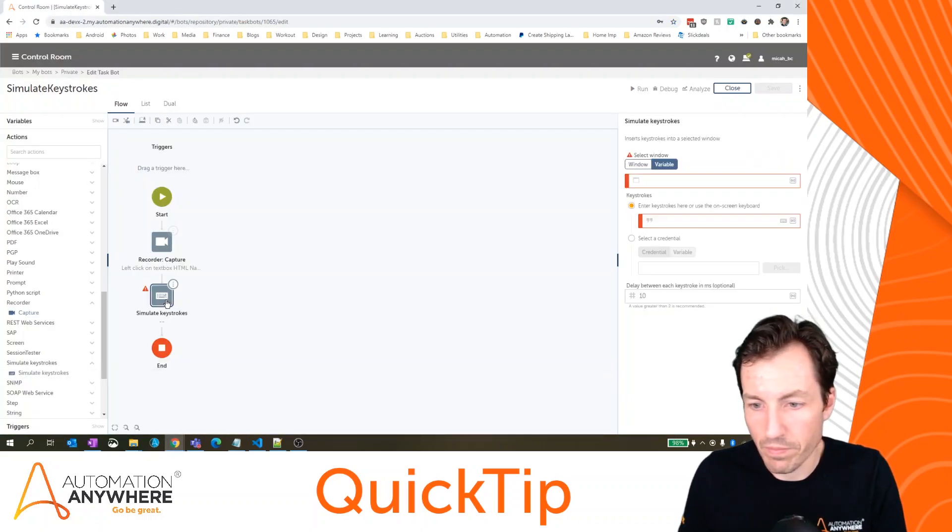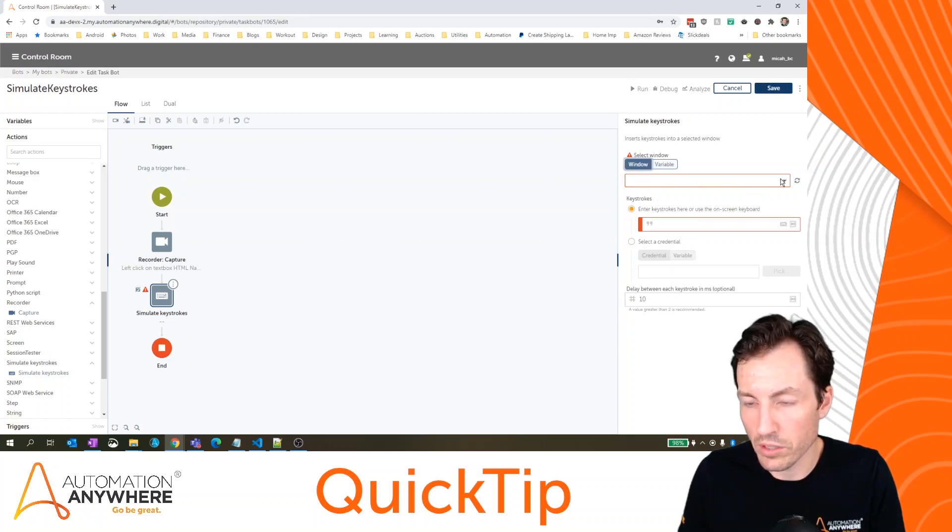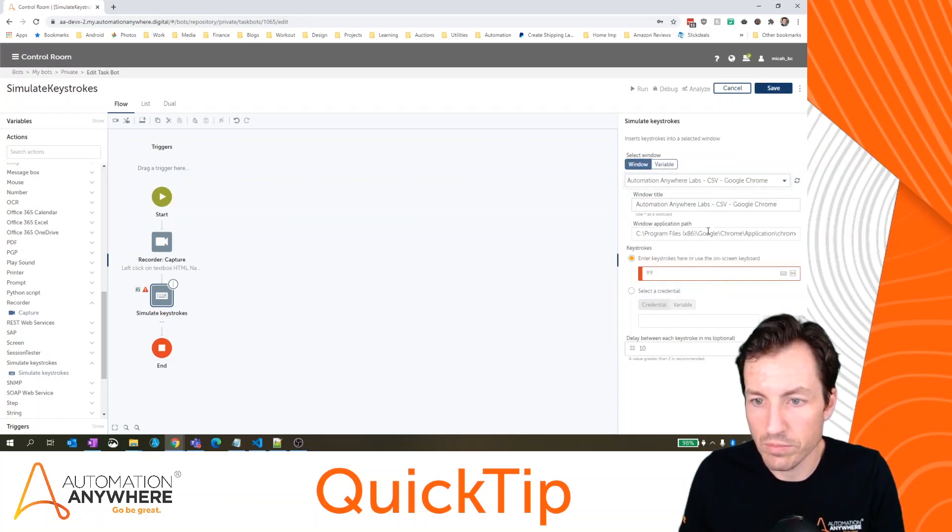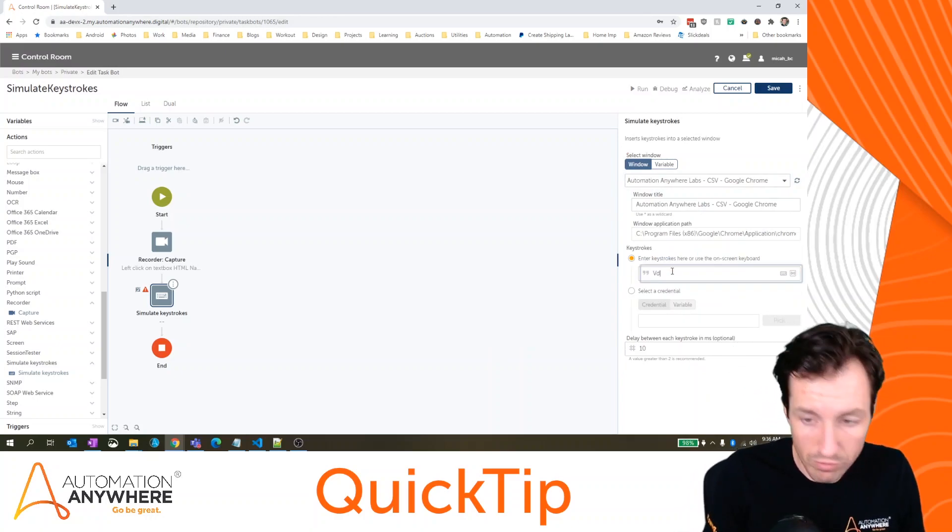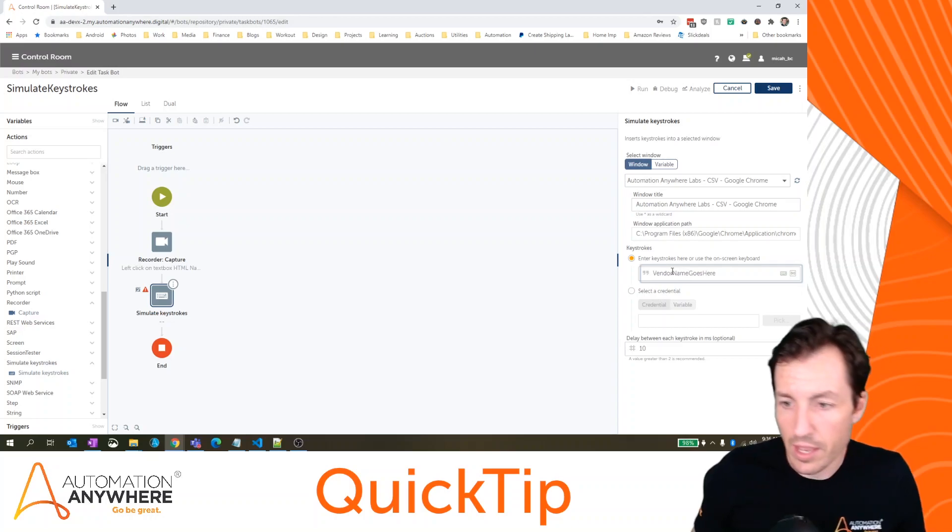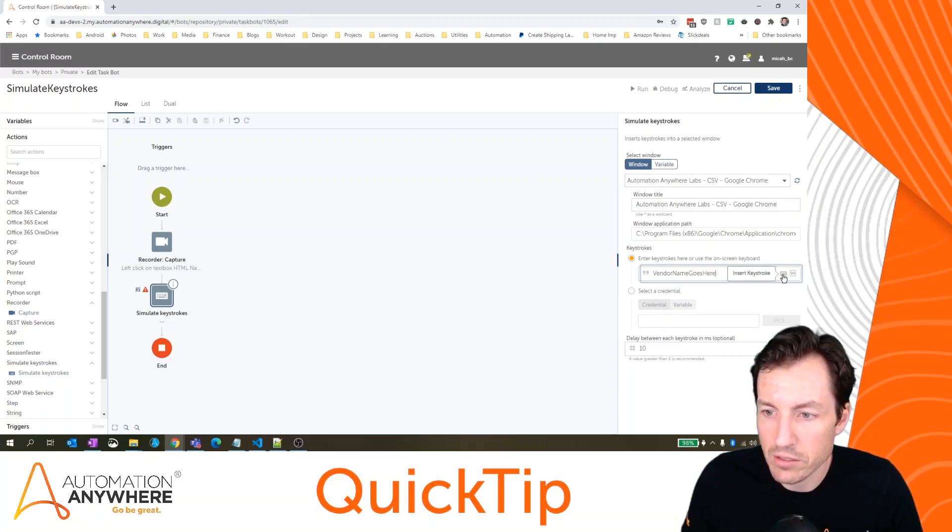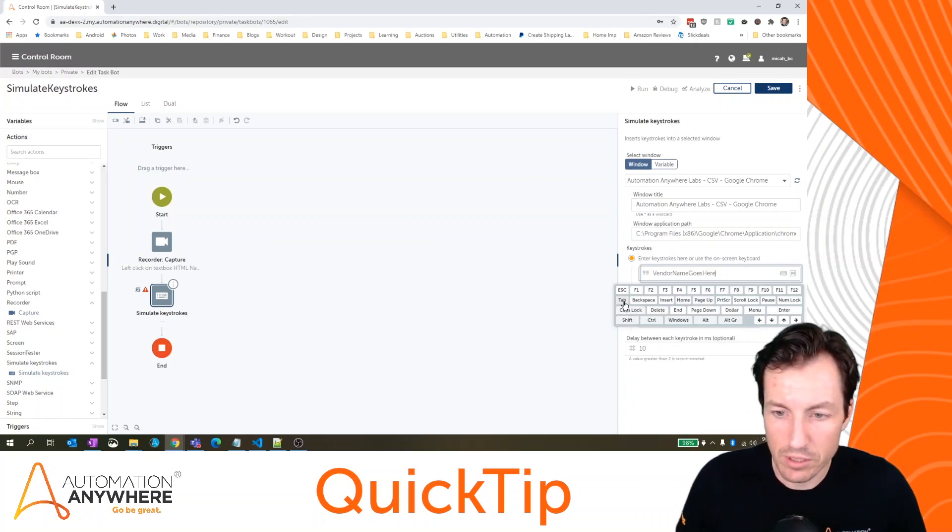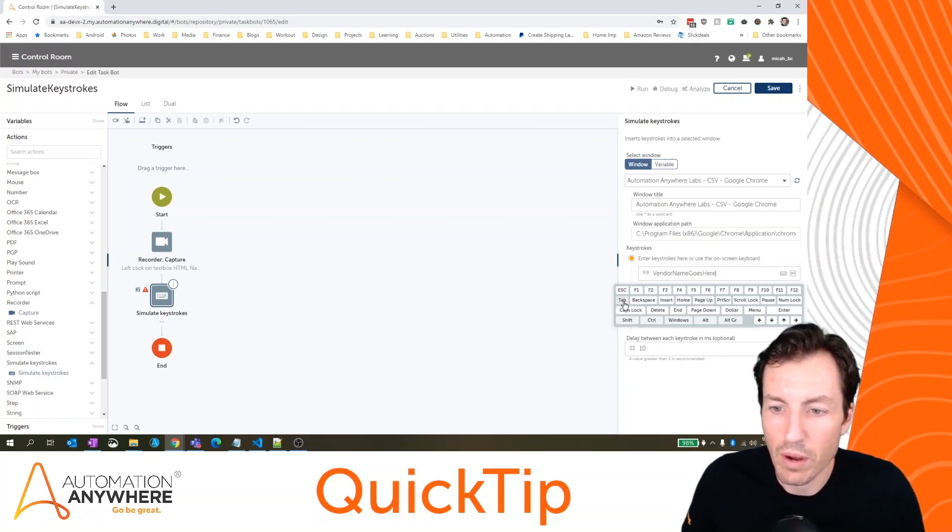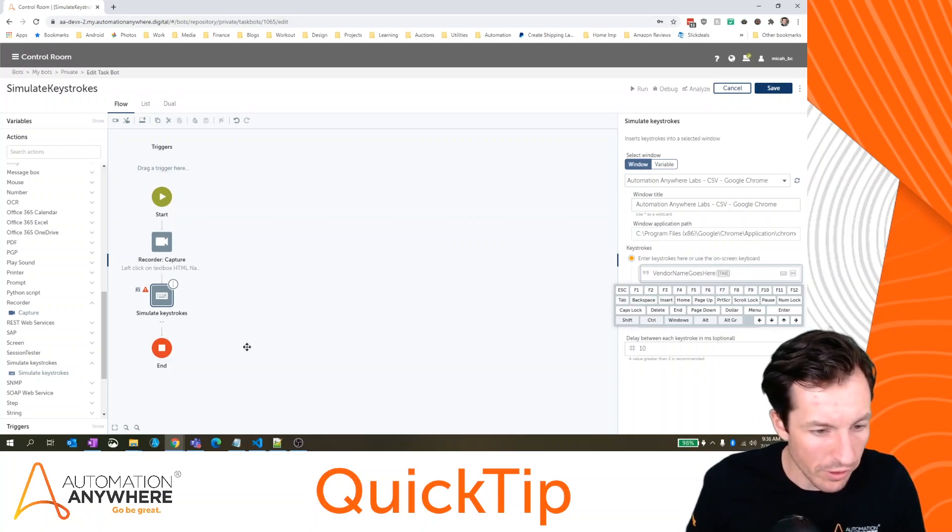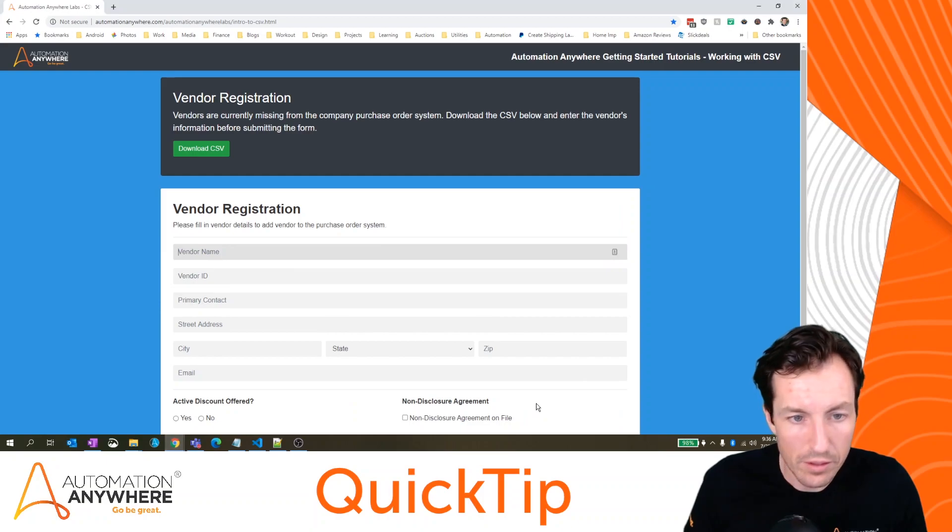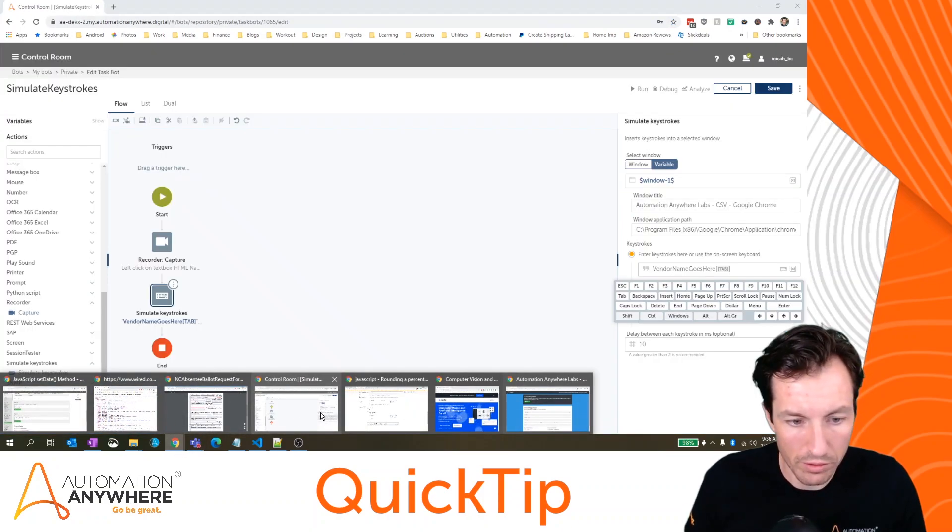So let's come here. And for my window, we will select the previously used Automation Anywhere labs. And then for my keystrokes, I'm going to type in vendor name goes here. And then if you see over here on the right hand side, I've got this little keyboard icon that says insert keystroke, I'm going to click on that. And it brings up some keys that I can use to insert into my keystroke command. So I'll hit tab. The next field I think was vendor ID. I'm going to move this over here. Okay, vendor ID, then primary contact. We'll just do the first couple here.